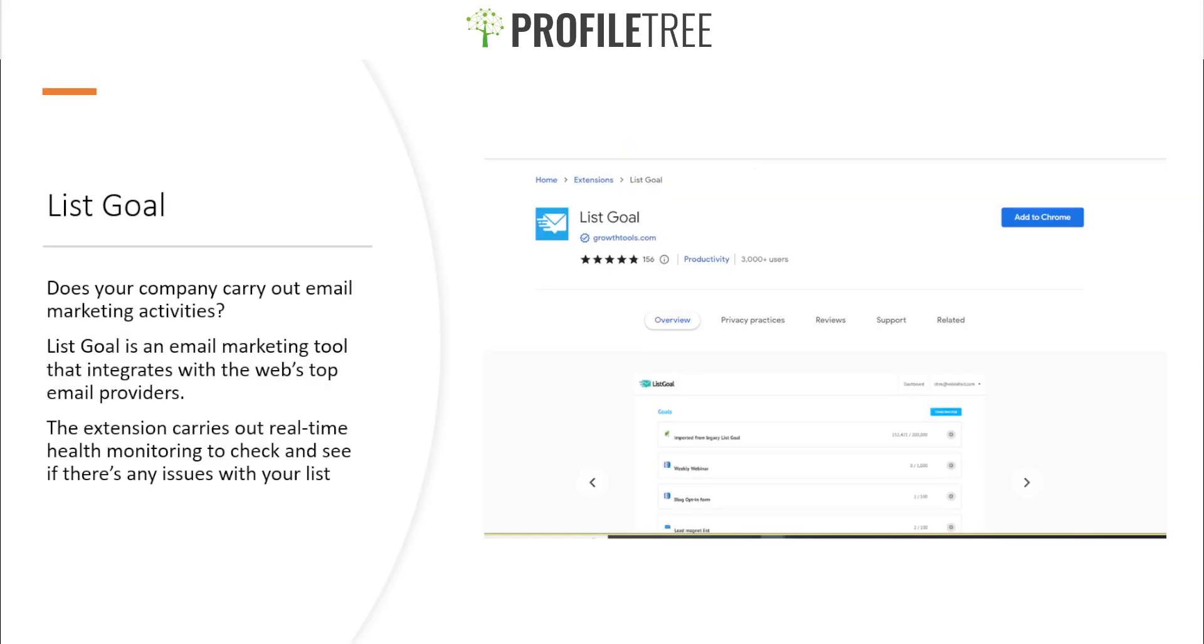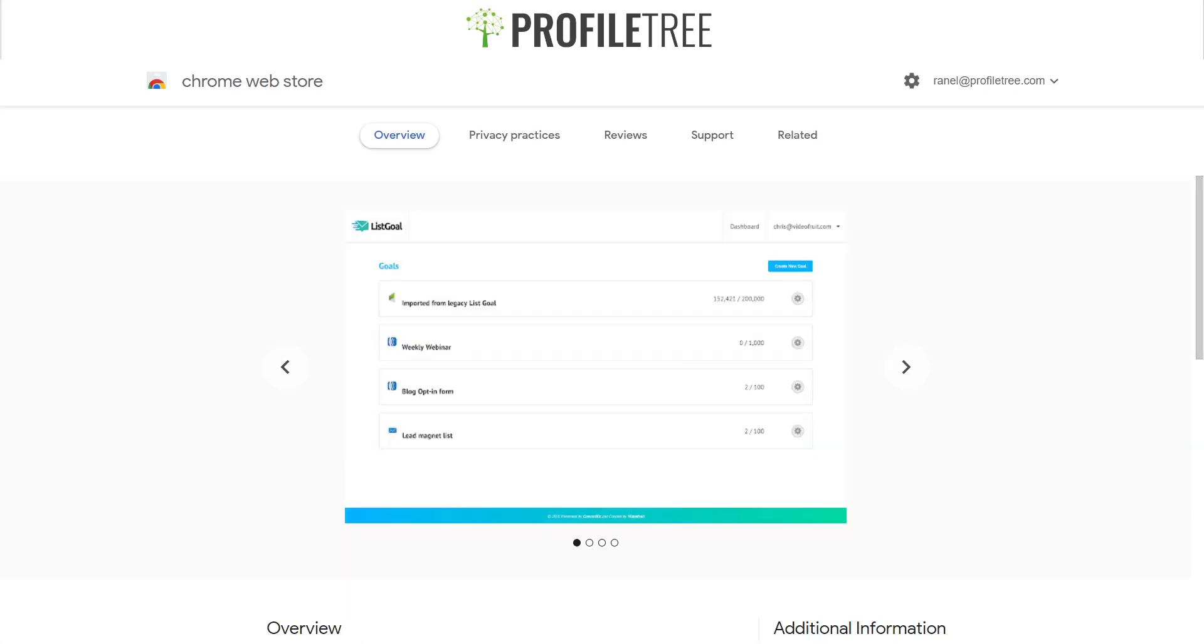Our next extension here is Listgoal. Now, of course, if you have any email marketing, this may be the extension to use. Listgoal is an email marketing tool that integrates with the web's top email providers, and the extension carries out real-time health monitoring to check and see if there's any issues with your list. What we'll do is we'll go ahead and have a look at the overview and just check out Listgoal itself. This may be the one to consider.